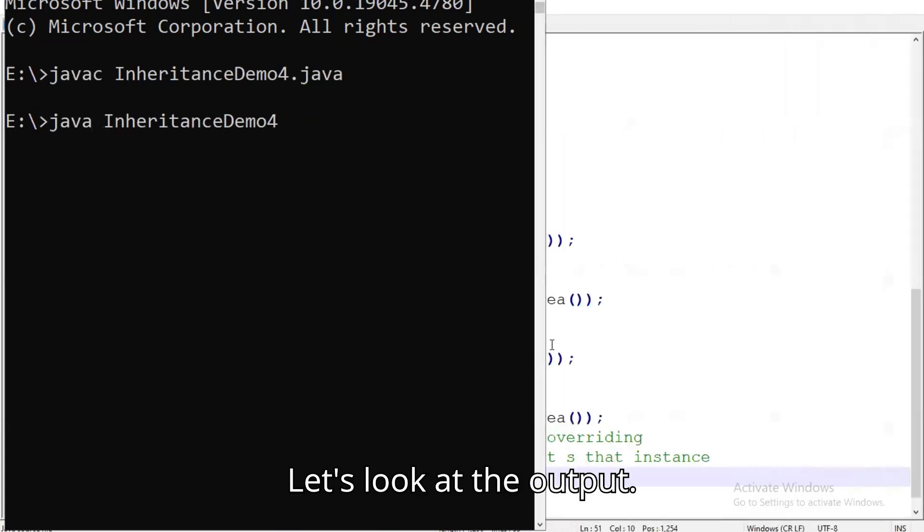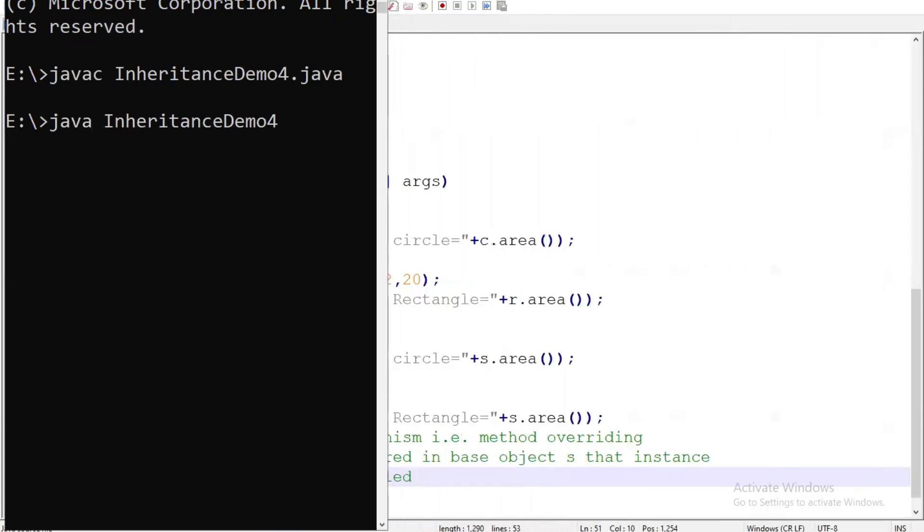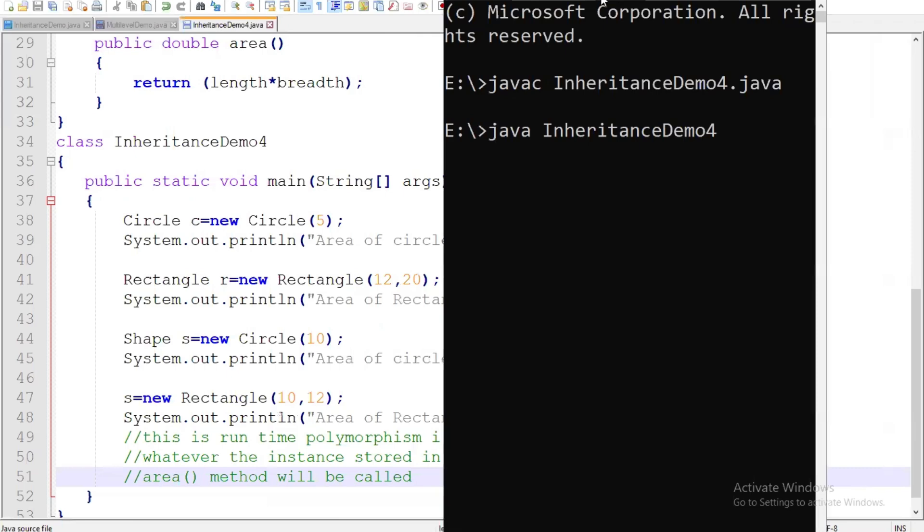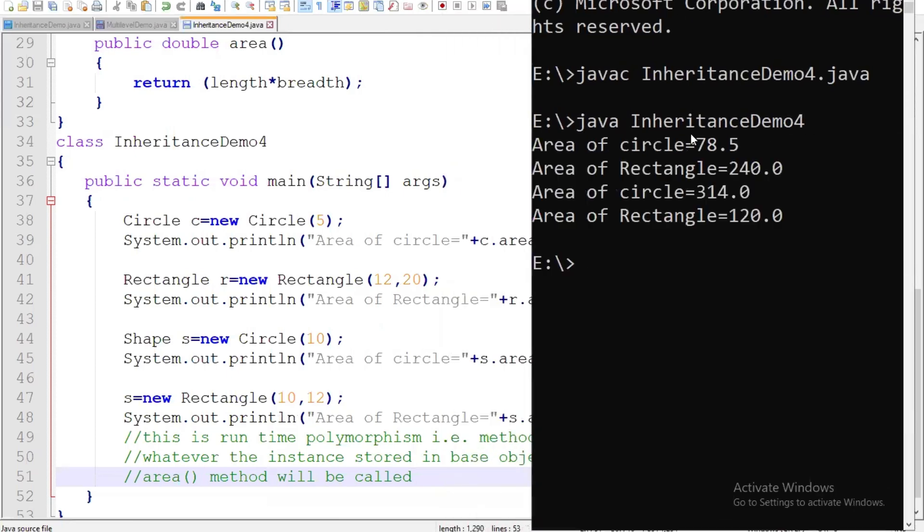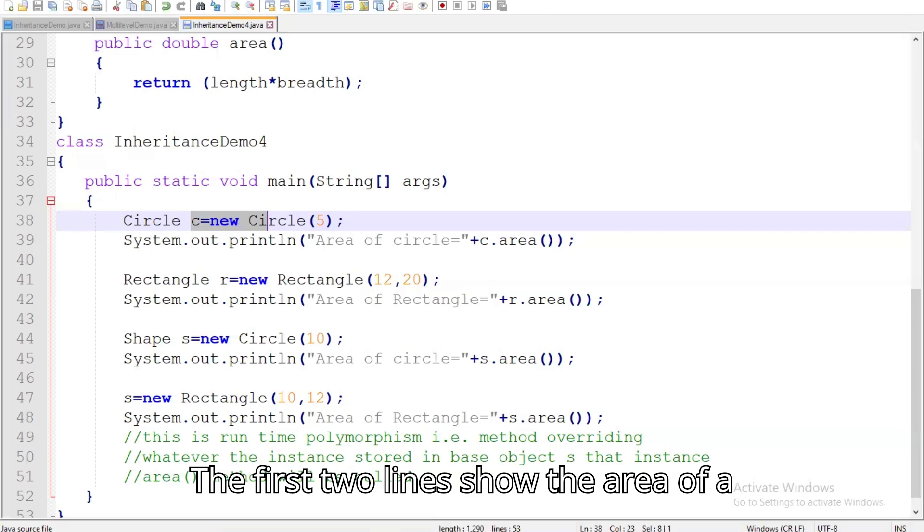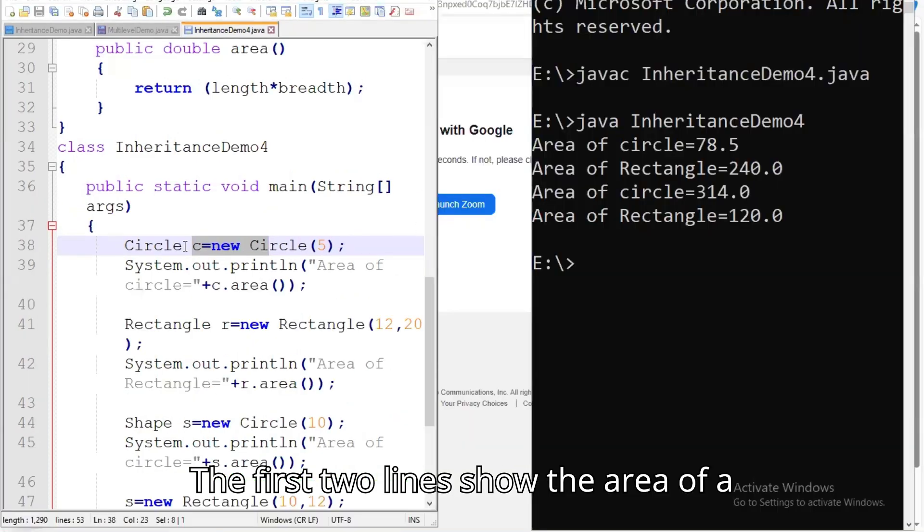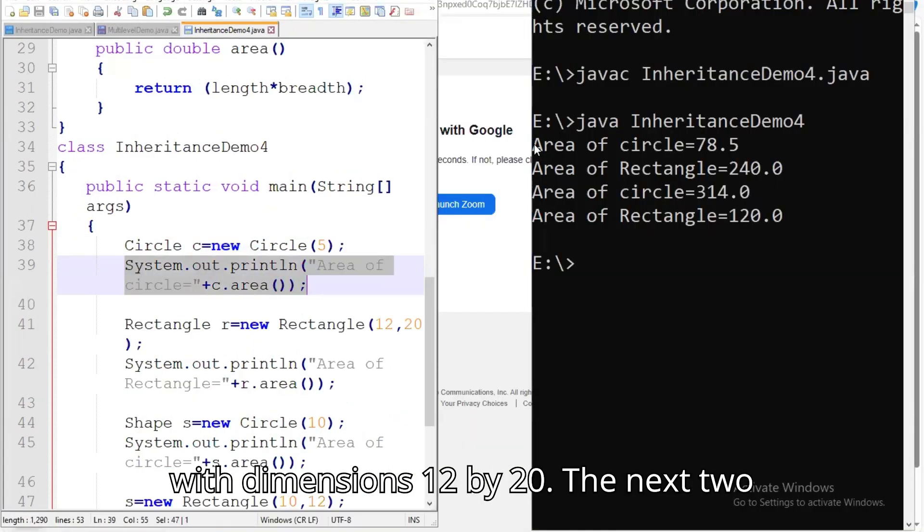Let's look at the output. The first two lines show the area of a circle with a radius of 5 and a rectangle with dimensions 12 by 20.